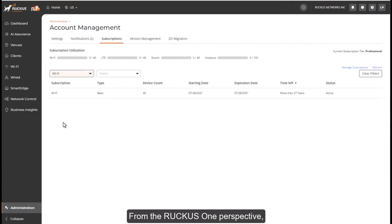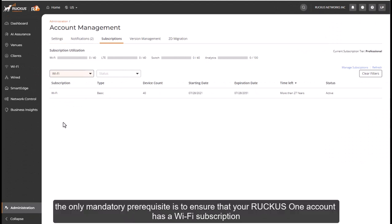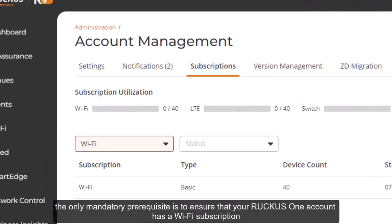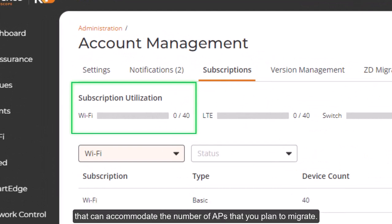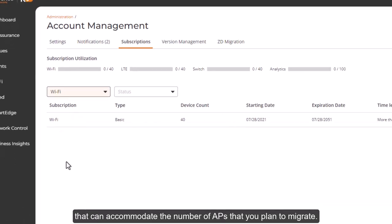From the Ruckus One perspective, the only mandatory prerequisite is to ensure that your Ruckus One account has a Wi-Fi subscription that can accommodate the number of APs that you plan to migrate.